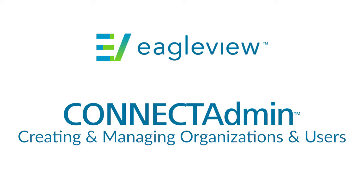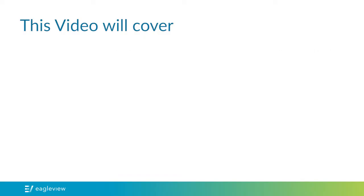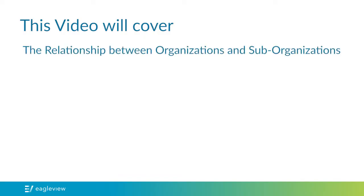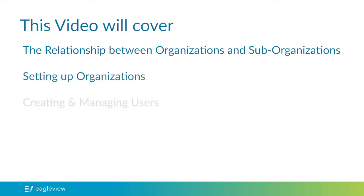In this video, we will discuss the relationship between organizations and sub-organizations, how to set up these groups, and how to create and manage users within our new Connect Admin interface.